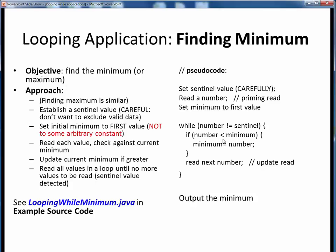On each iteration, we check if the number is less than the current minimum, and if it is, we reset the minimum value down to that current number. We then read the next number, return to check the loop continuation condition, and make another pass through the loop. We continue looping until the number is equal to the sentinel value, at which point there are no more numbers to be read and we are done. We then do something with this minimum value, perhaps print it, and then we are done. Finding the maximum would be very similar — in that case we would set the maximum to our first value, then inside the loop check whether the number was greater than the maximum, in which case we'd reset the maximum value up to the current number. Apart from that, this algorithm is the same for finding minimum or maximum values.